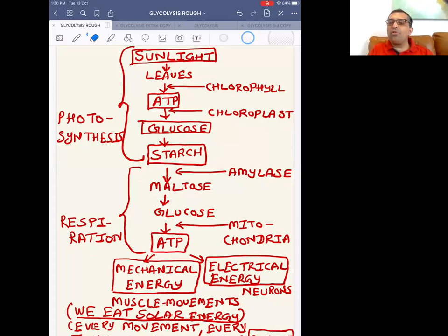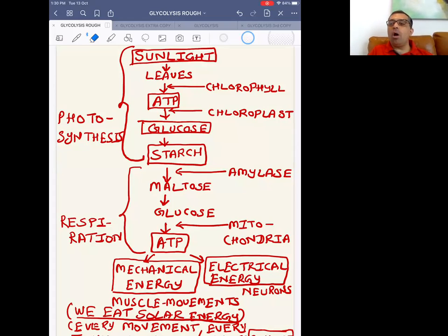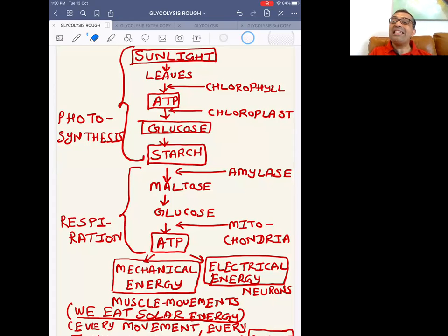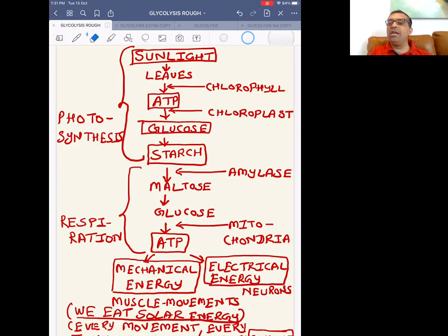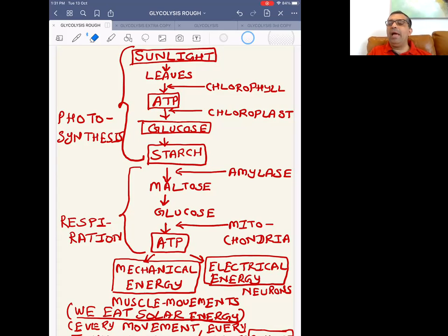Good afternoon, or good morning if you're seeing this in the morning. We have finished the topic of nutrition and the digestive system, and now we are starting a fantastic concept called cellular respiration. Vishal sir taught you respiration in humans — about lungs and how oxygen transfers in the body. This is cellular respiration, which in your NCERT is given as respiration in plants.